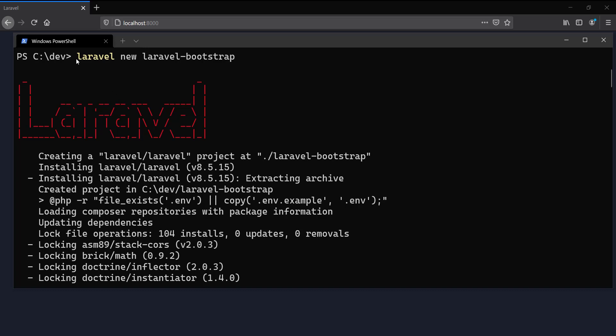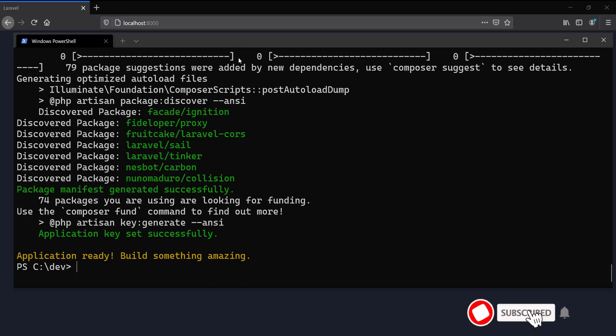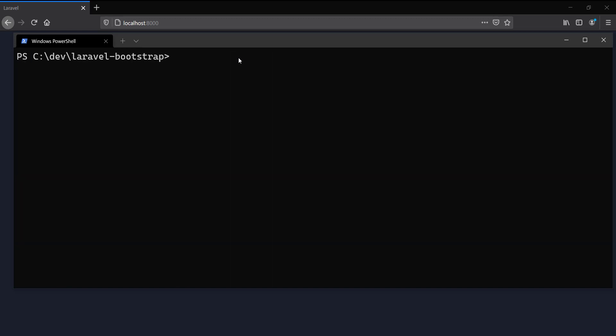I have just recently installed Laravel 8 using the Laravel installer. I'm going to get into the directory of the Laravel bootstrap project. In Laravel earlier versions like 5 or 4, we have Bootstrap by default. To install Bootstrap here, I will need to require the Laravel UI package.